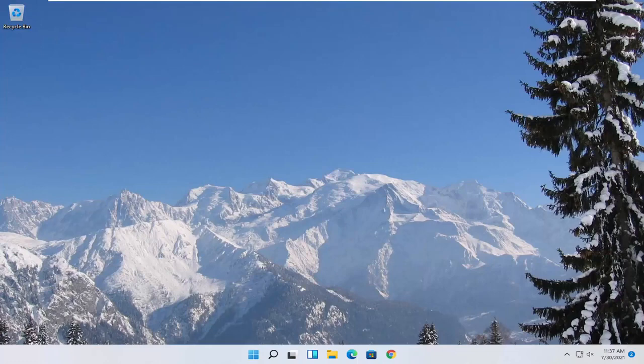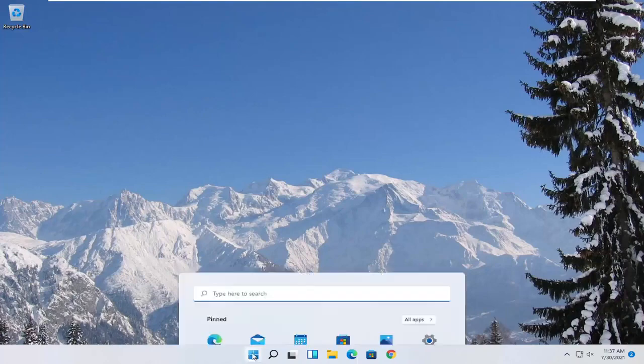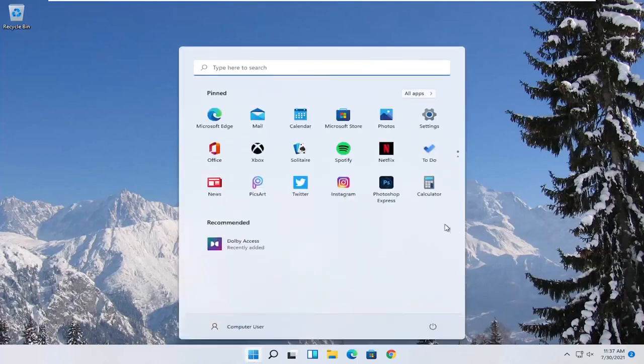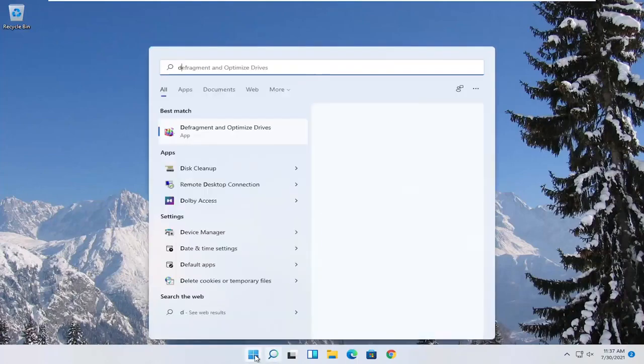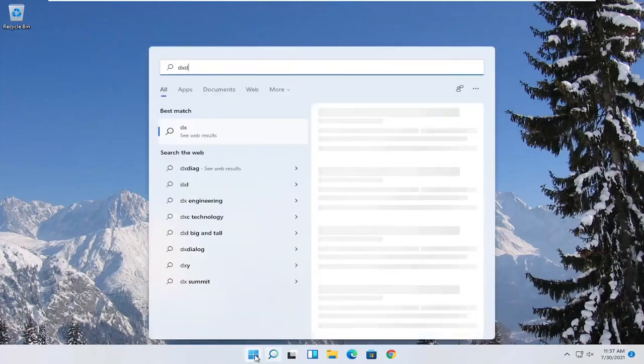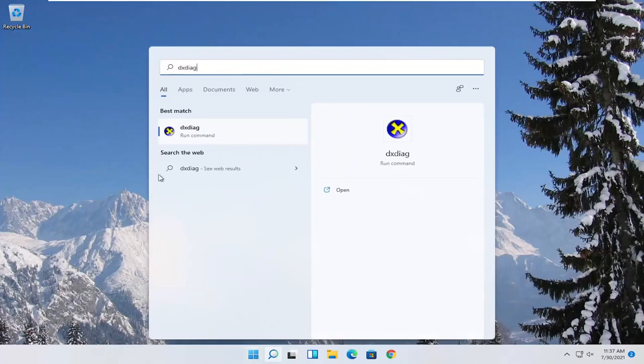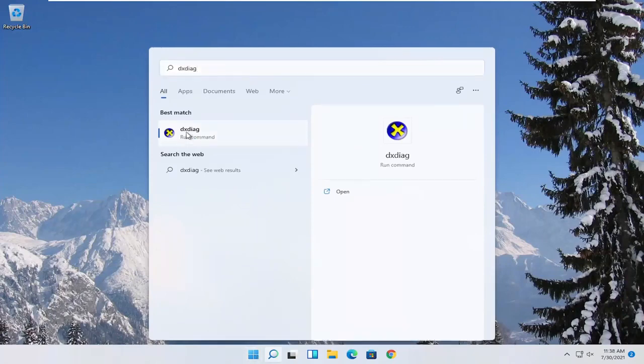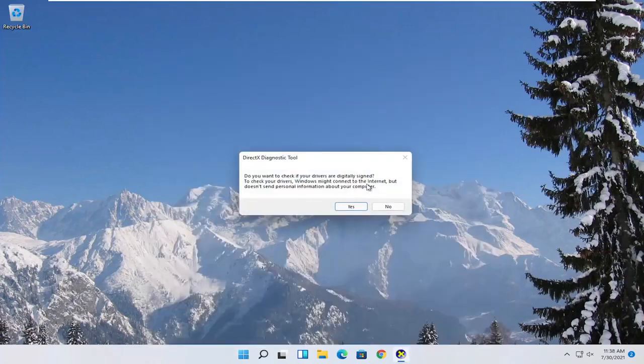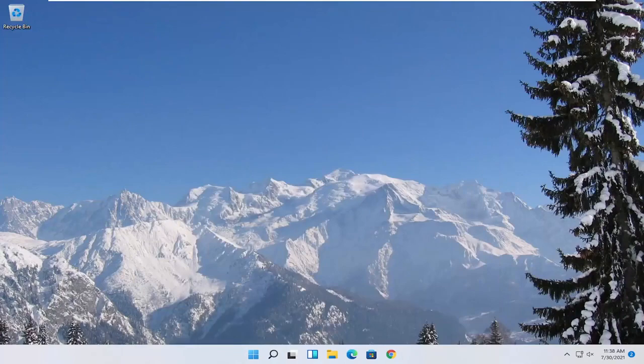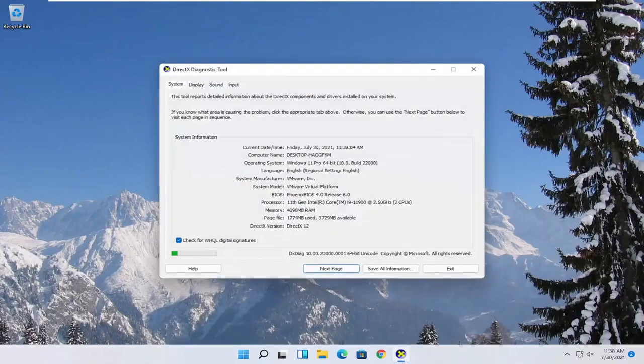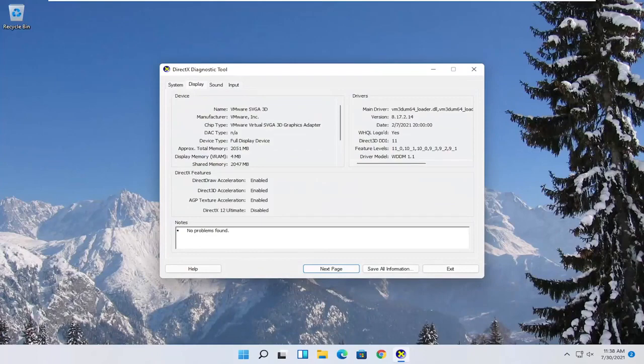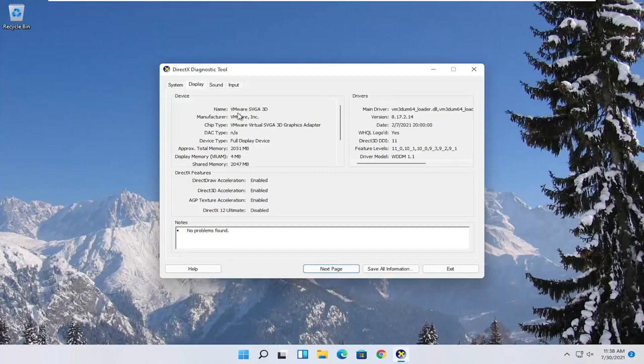So first thing we're going to start with is opening up the start menu. Type in DXDIAG. Best match to come back with exactly that. Go ahead and open it up and then select yes. Select the display tab. You want to note the manufacturer of your display card in here. So now go ahead and actually go on to the manufacturer's website and search for automated tools. Just take note of the manufacturer name as well as the name of the driver. You see the version information here as well.